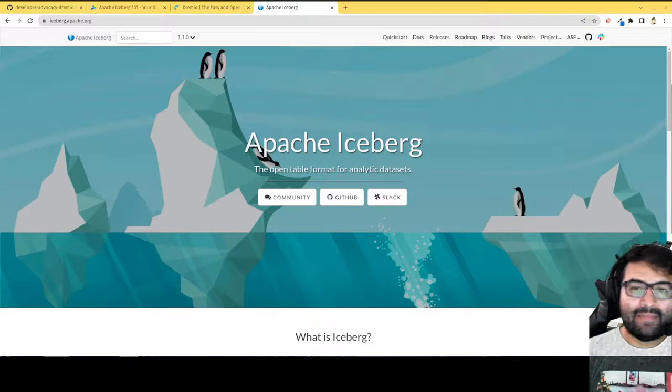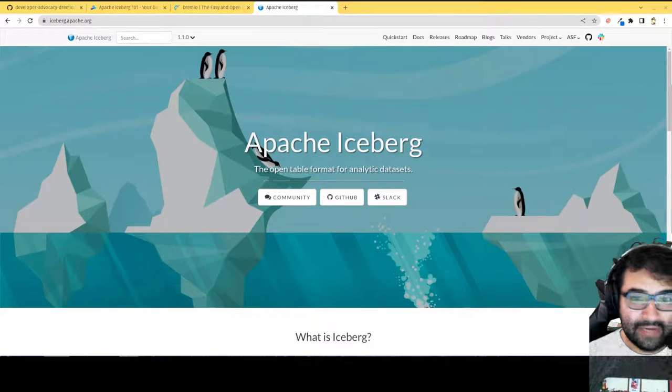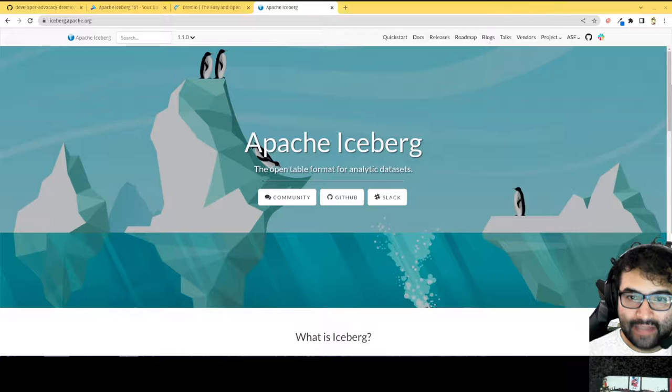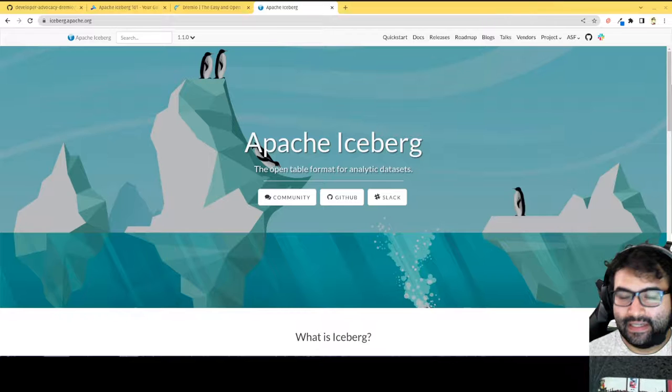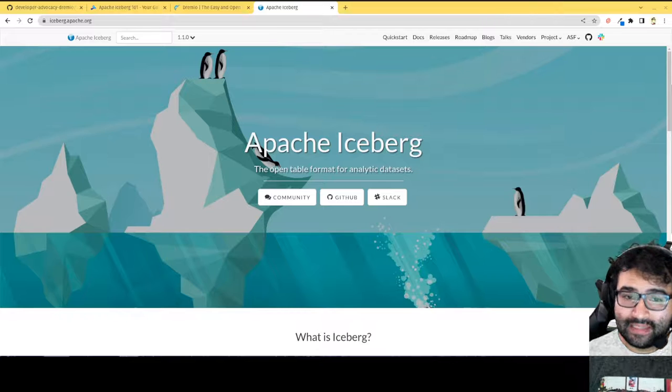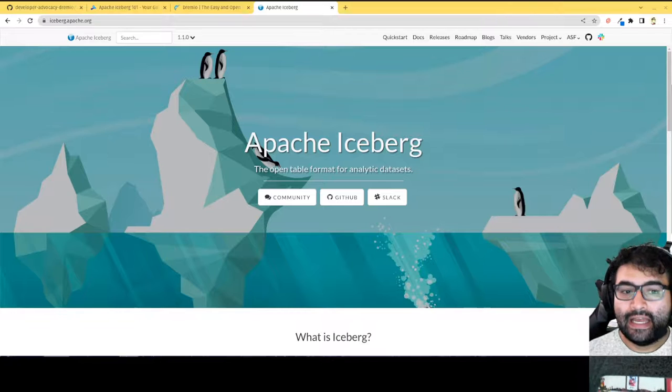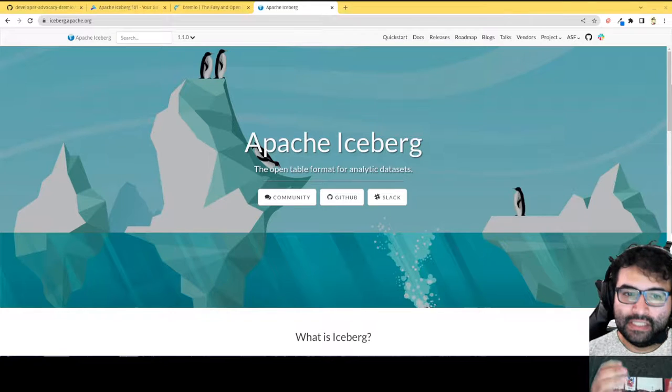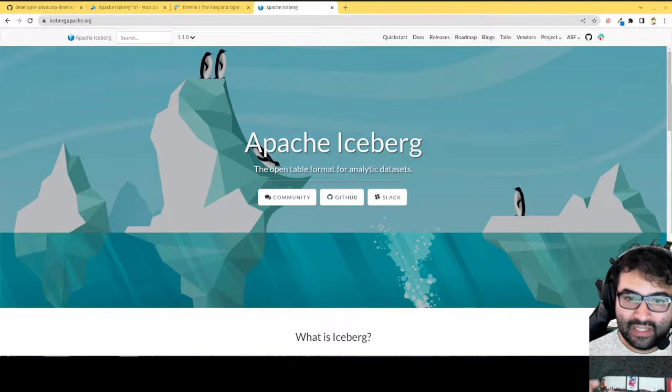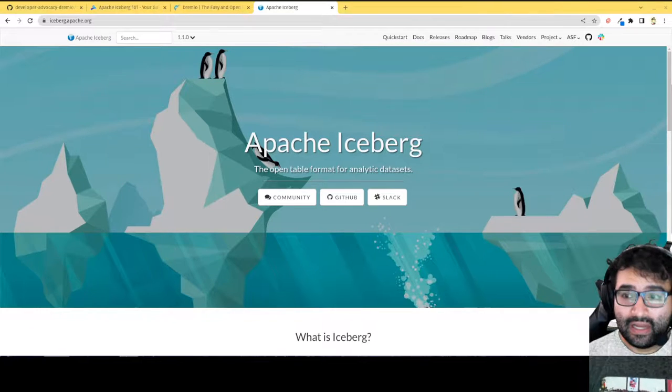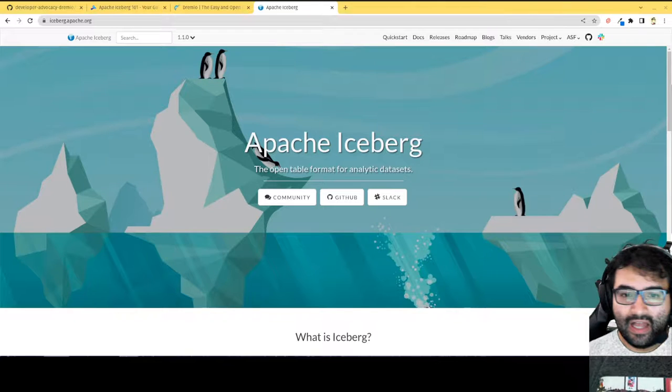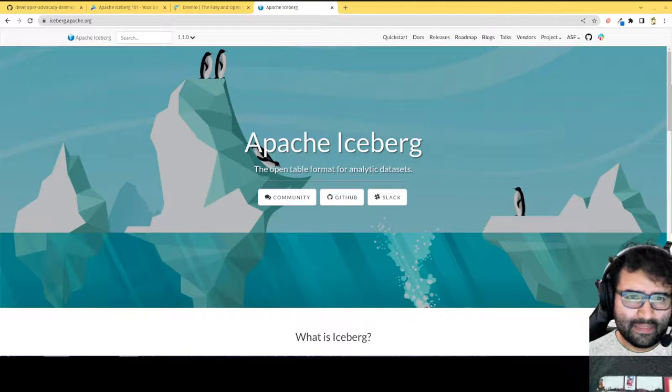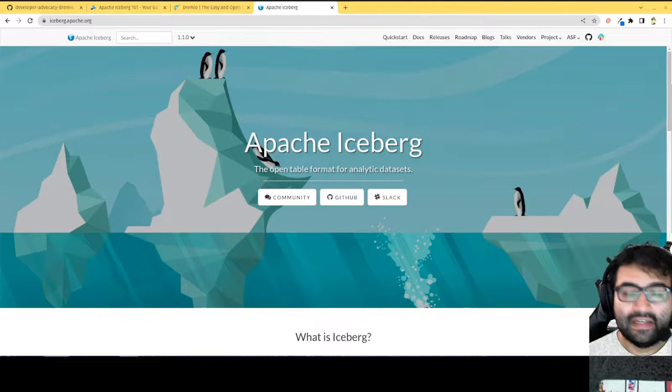Hey everybody, my name is Alex Merced and basically I spend my days as a developer advocate at Dremio, a lot of time talking about this technology, Apache Iceberg, which is a really awesome technology. If you're not familiar with Apache Iceberg, there are several videos where I go really in depth into what it is and how it works.